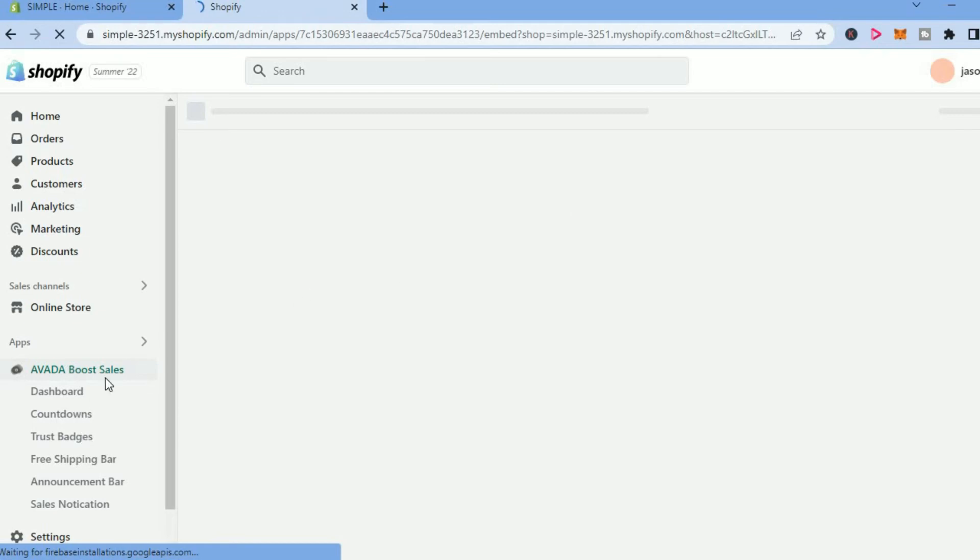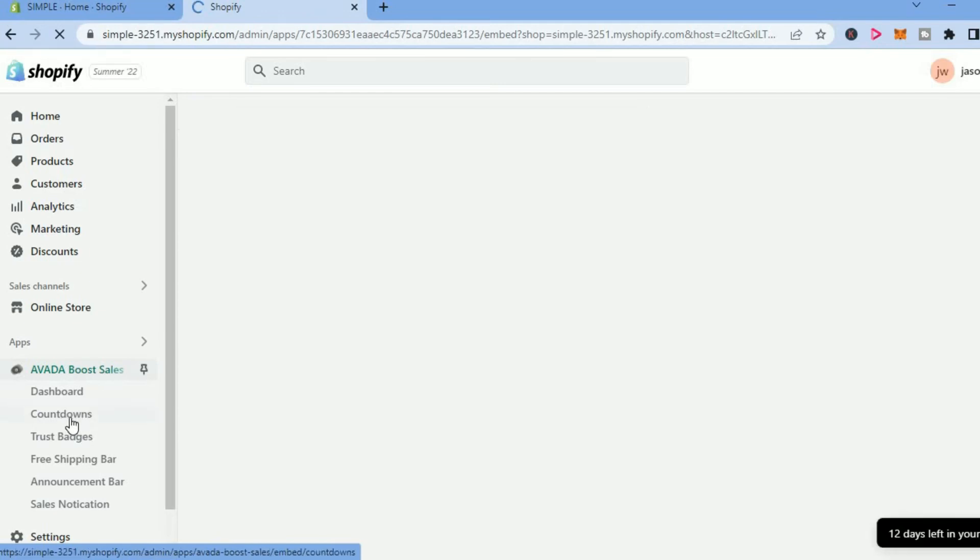And in the dropdown menu on the left-hand corner, you can simply tap on Countdowns.